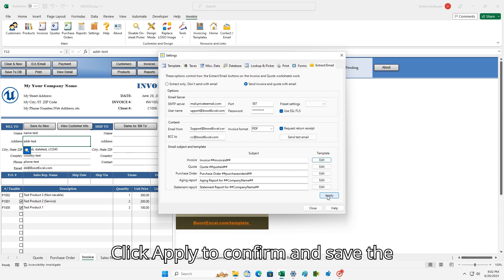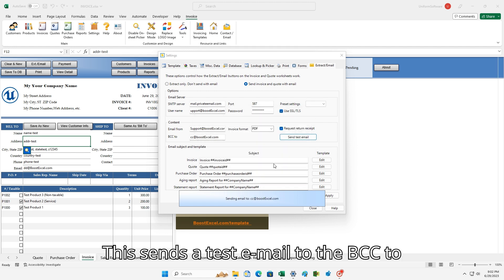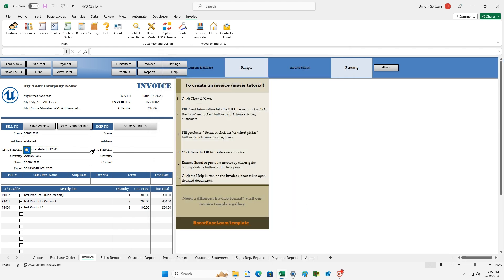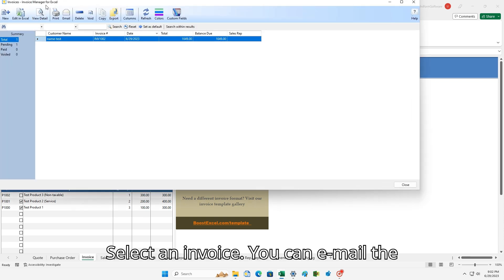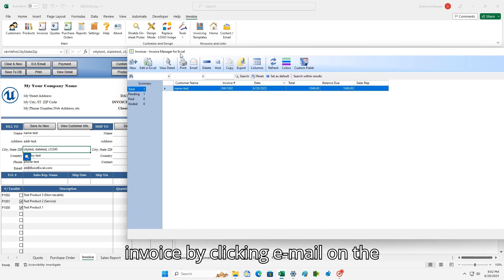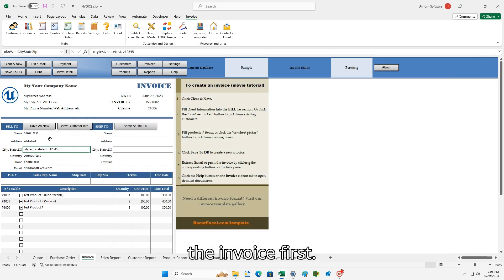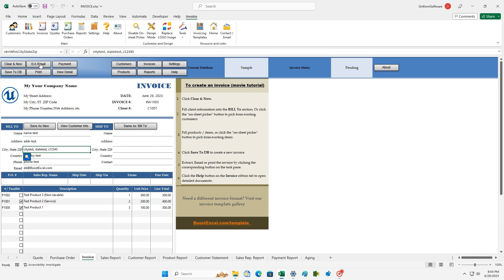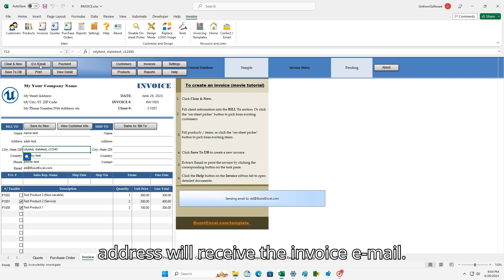Click Apply to confirm and save the email settings. Click Send Test Email — this sends a test email to the BCC to email address. Close the settings window. Click the Invoices button to show a list of existing invoices. Select an invoice. You can email the invoice by clicking Email on the toolbar, but now click Edit in Excel to review the invoice first. Click the Extract/Email button on the Invoice Worksheet to email the current invoice to the client. Both the client and the BCC to email address will receive the invoice email.